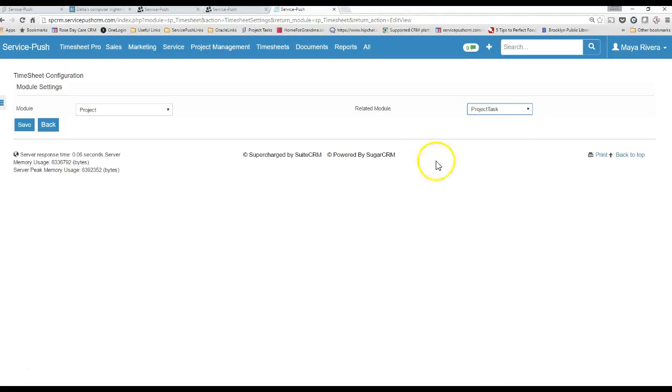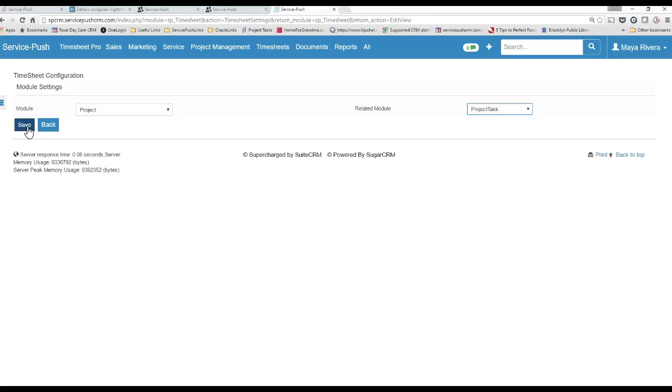This will not work if these projects or Project Tasks are not assigned to you, or any other module is not assigned to you, so make sure that these tasks are assigned to you, and I've already made sure of that.